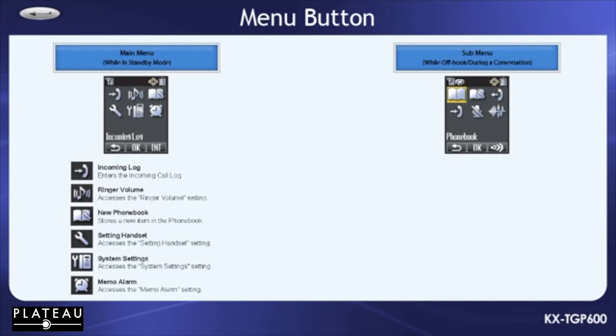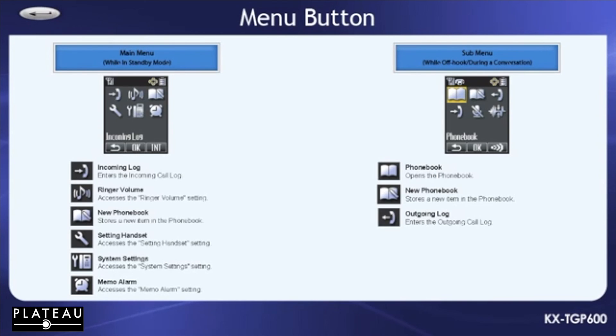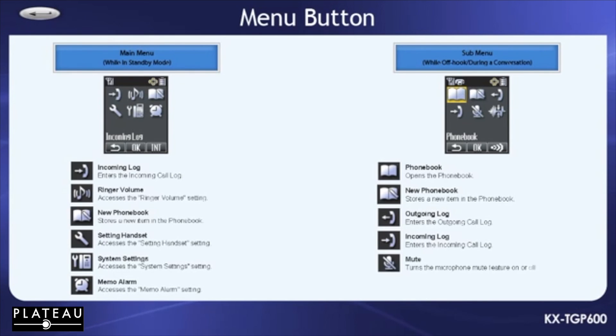While off hook or during a conversation, pressing the menu button will give you phone book, new phone book, outgoing log, incoming log, and mute.